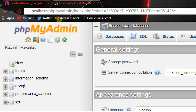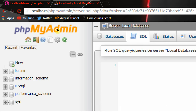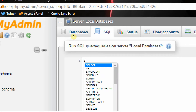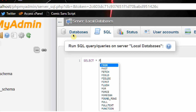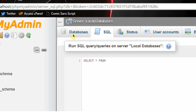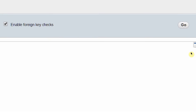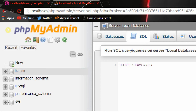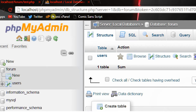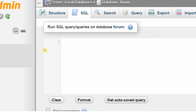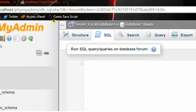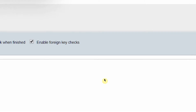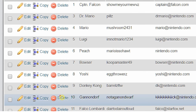So if we hop into phpMyAdmin and go to SQL, you can run SQL queries. We just run SELECT * FROM users. But we have to go into our forum database first, and then you can run that query — SELECT * FROM users — and if we click go, we will see that our query will bring out absolutely everything that we have in our database.